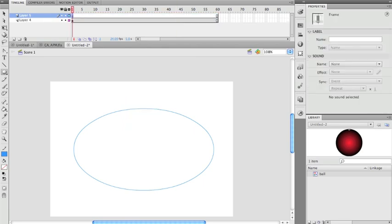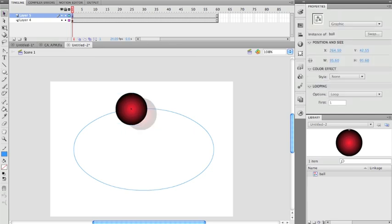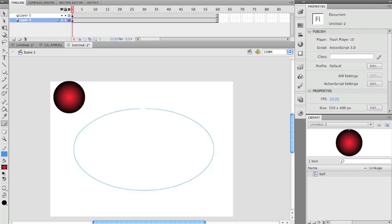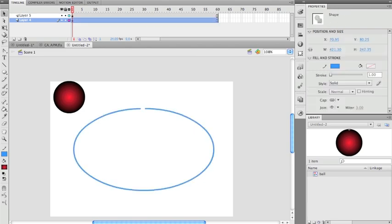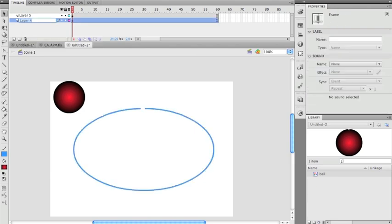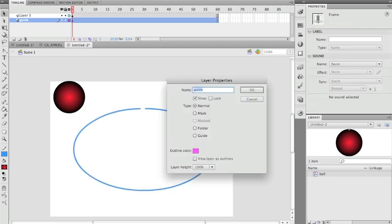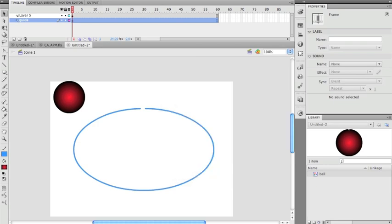I put the ball on a separate layer and paste it. I still need a break in the circle so I can attach the ball to the path, so I use the Eraser tool to swipe right down the middle. Then I click on that layer and rename it 'guide'. I double-click the layer box to open Layer Properties and change the type from Normal to Guide, then click OK.